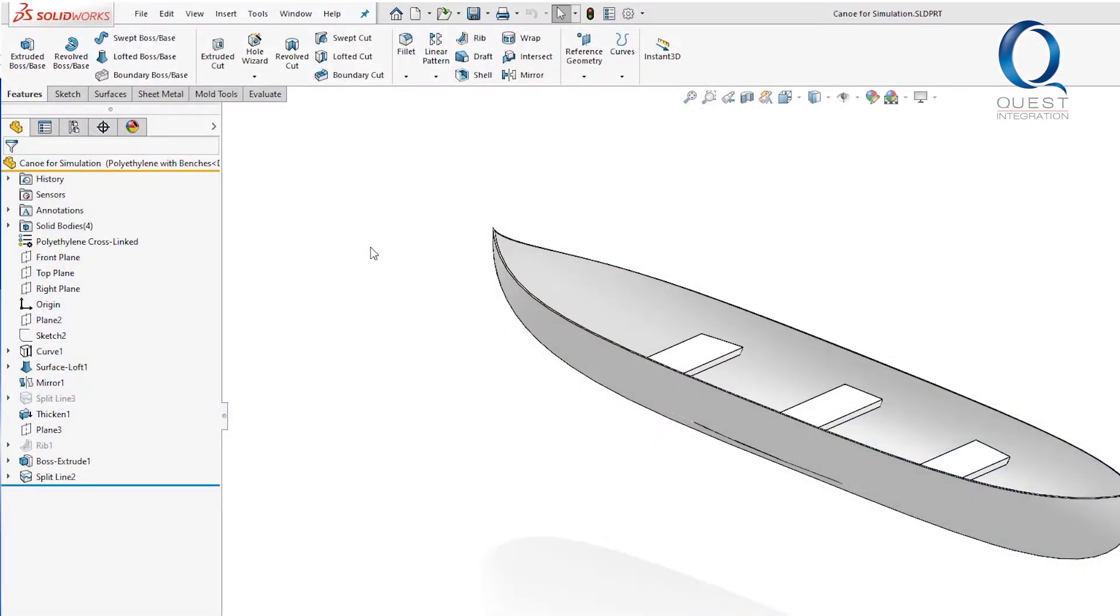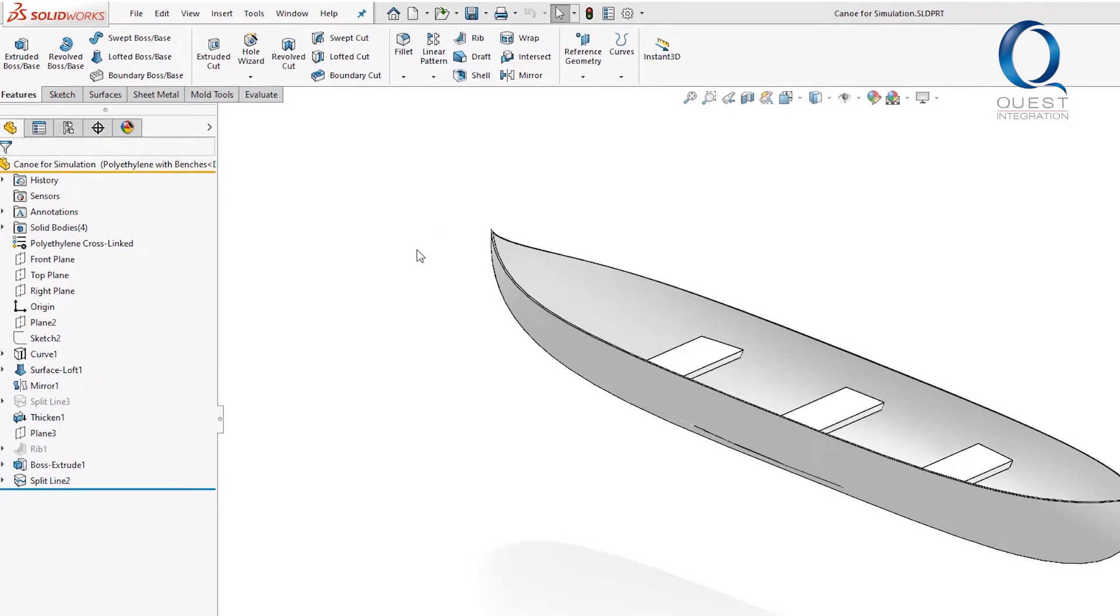Yesterday I mentioned customizing toolbars. That's done much in the same way as customizing other selection options, but I'll address those in another video.